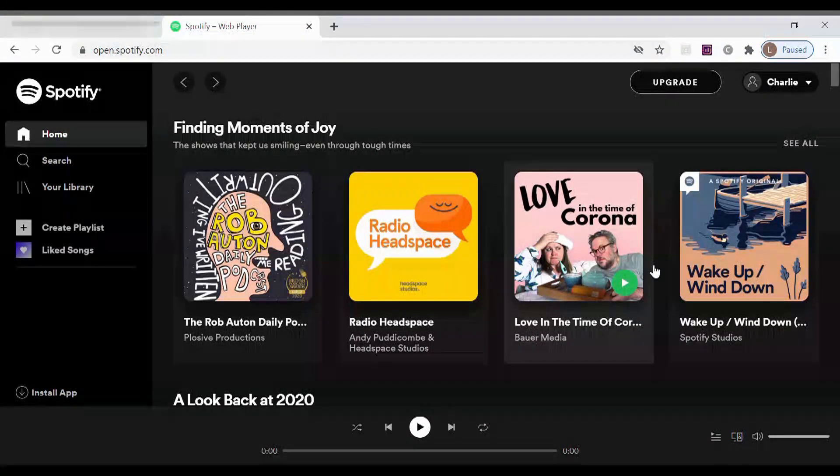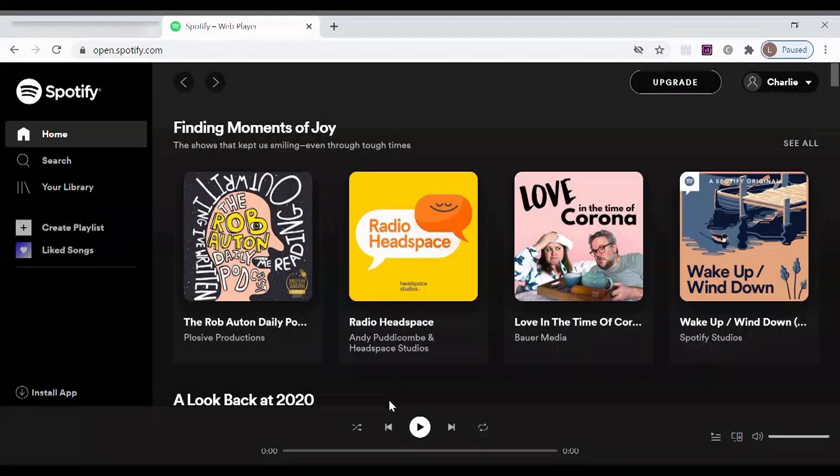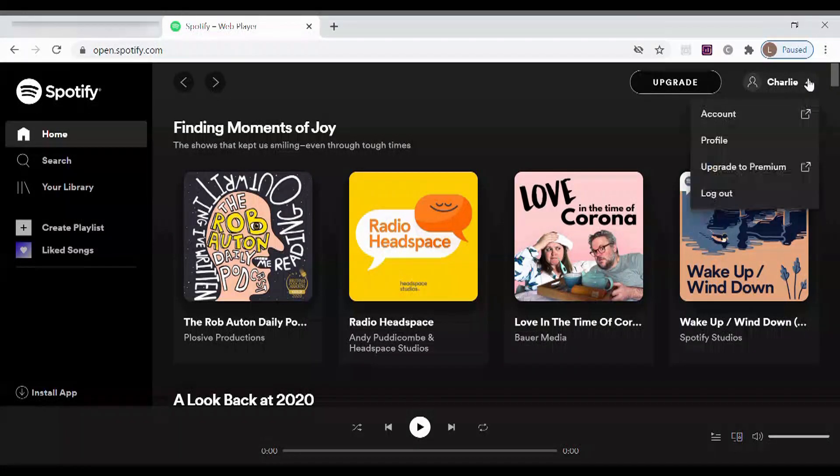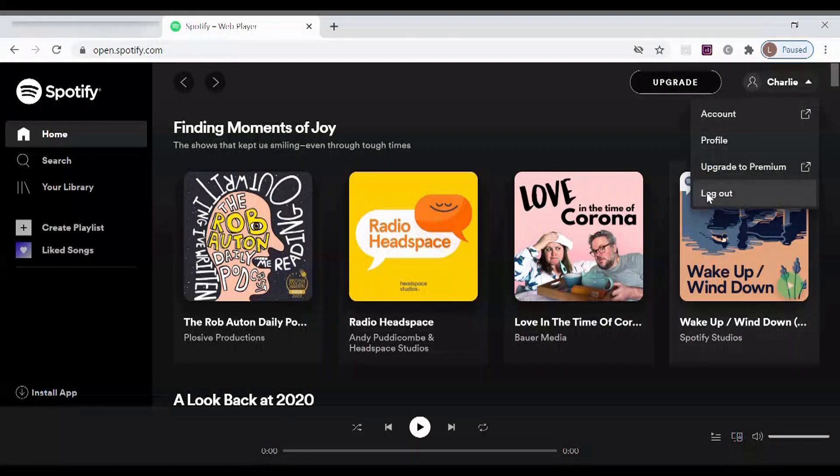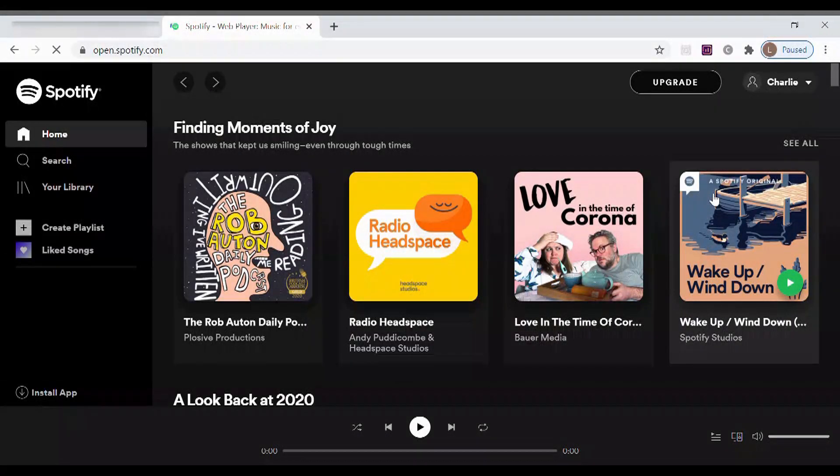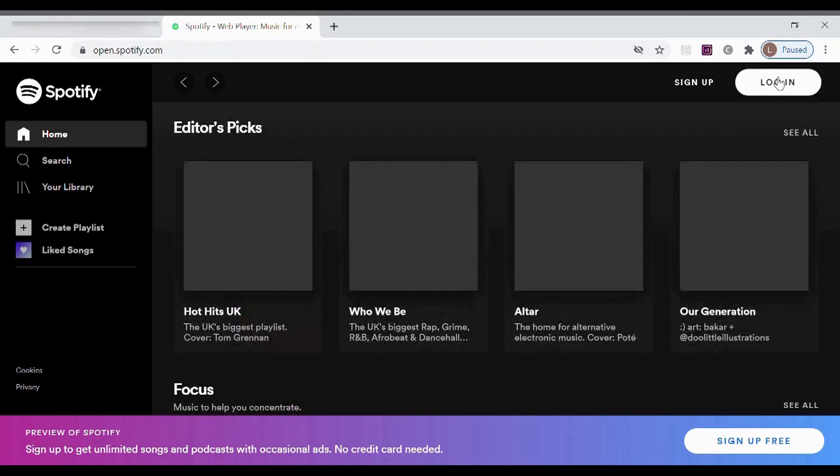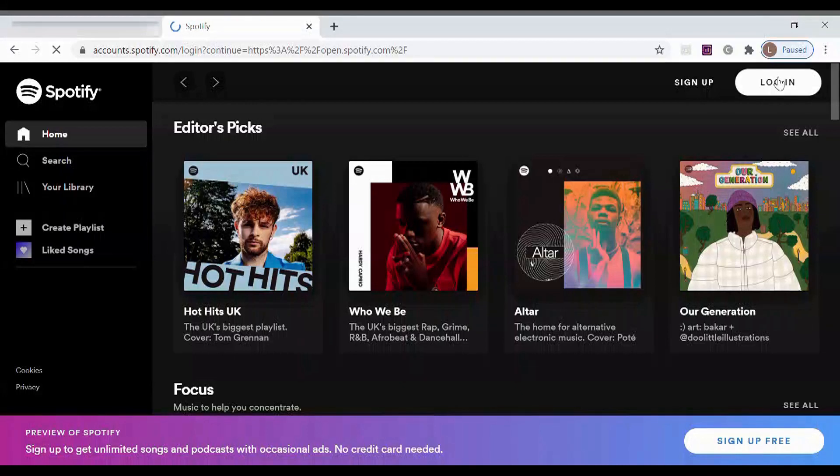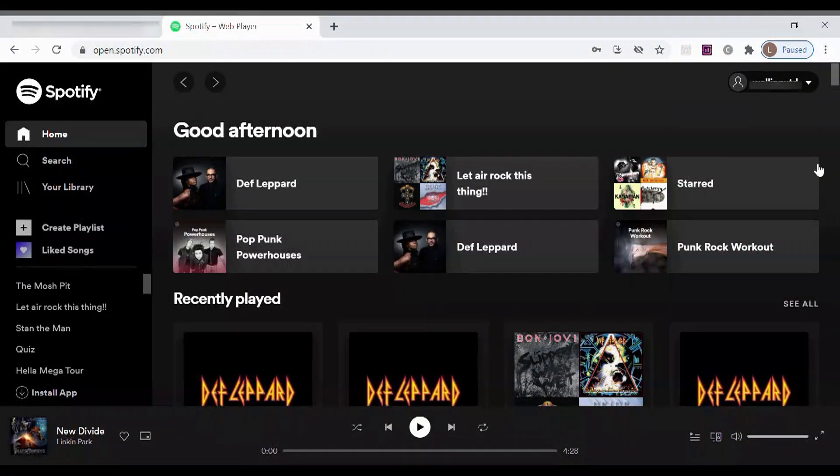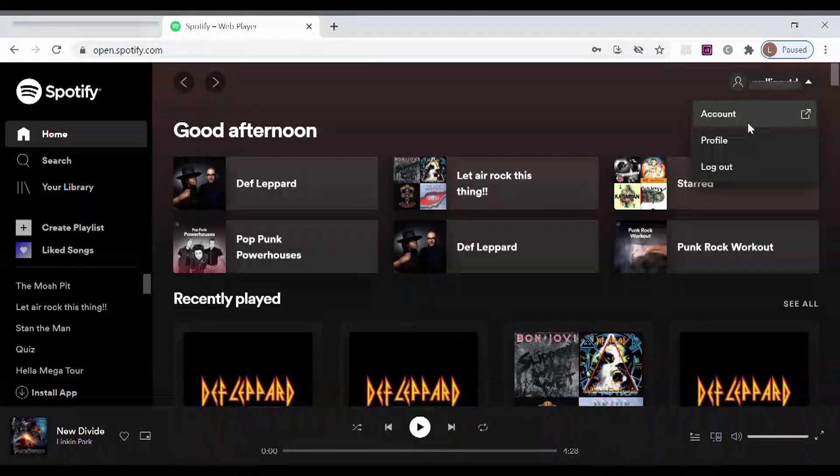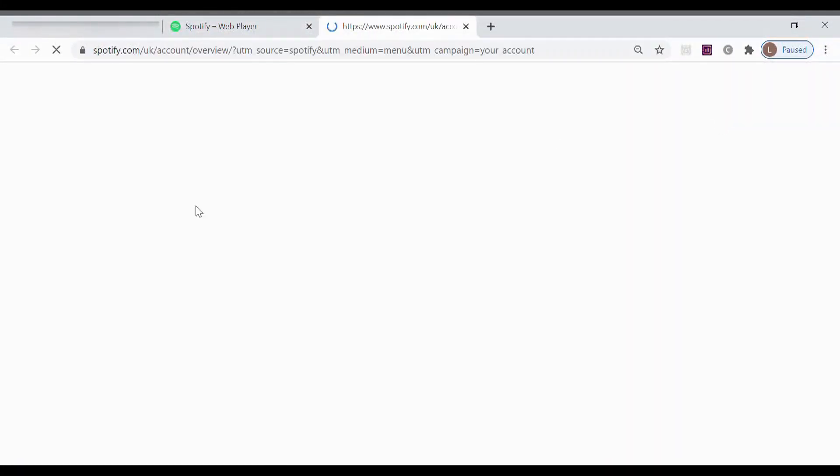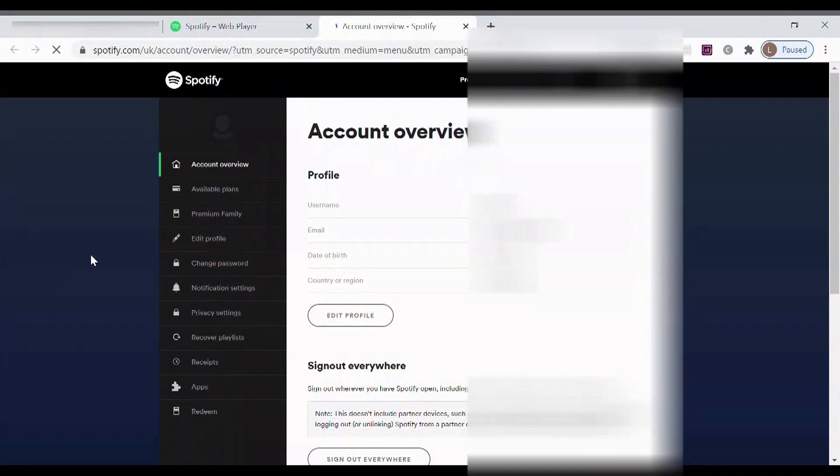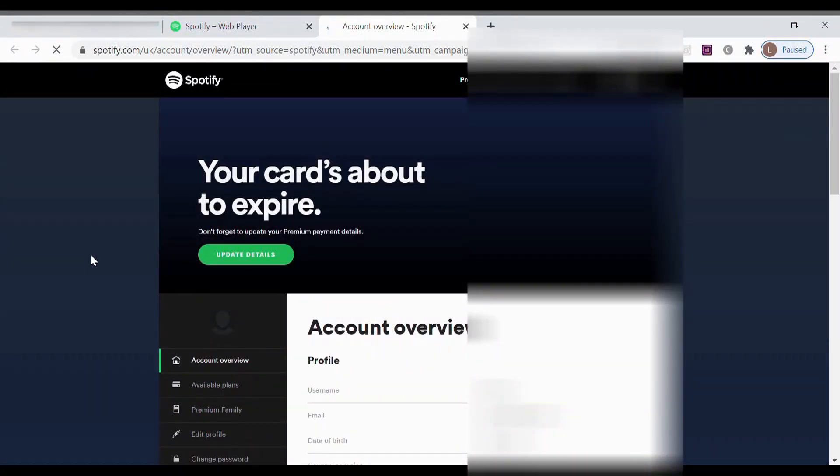Now you need to log out of that and you log into whoever is the owning member of the family account. Go back in and log in to the main user with your account. If I go down here and go to my account, you'll see it's got premium family on the left hand side.